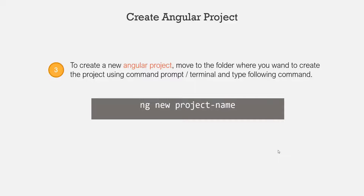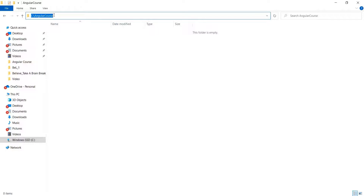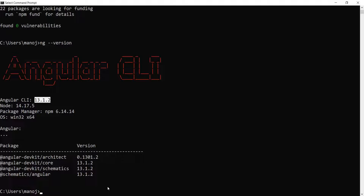Once Angular CLI is installed, we are ready to create our first Angular project. To create a new project, first move to the folder where you want to create it — this must be an existing directory. I want to create my project inside the AngularCourses folder on my C drive. Go back to command prompt and use the cd command followed by the path: C drive AngularCourses, then press Enter.